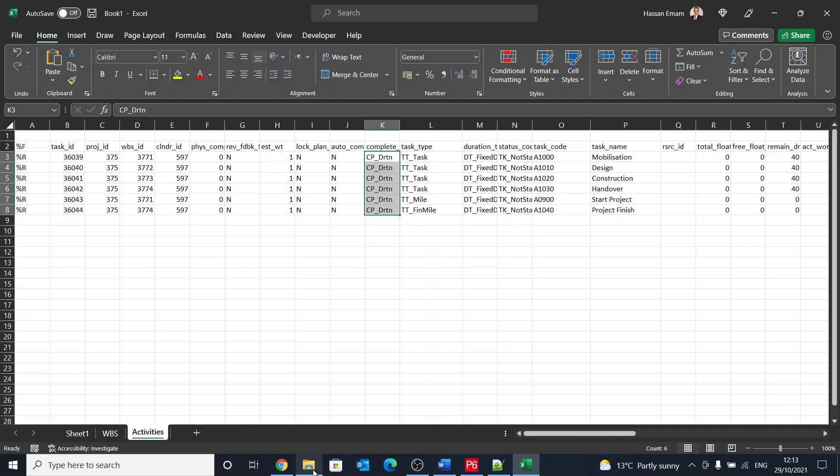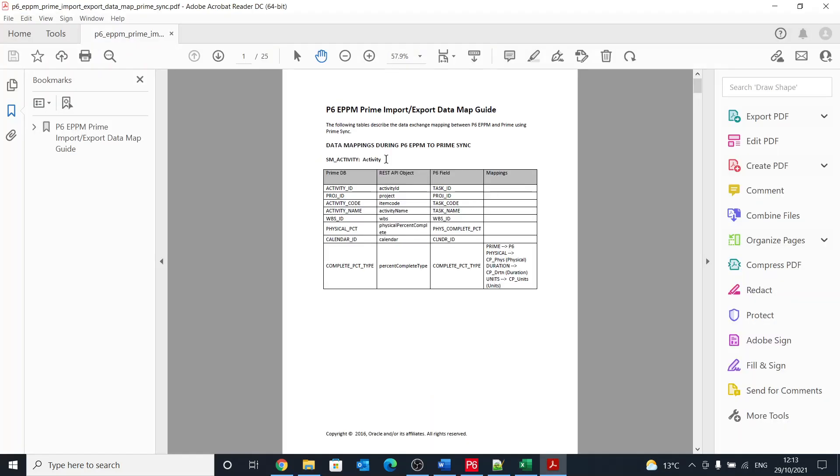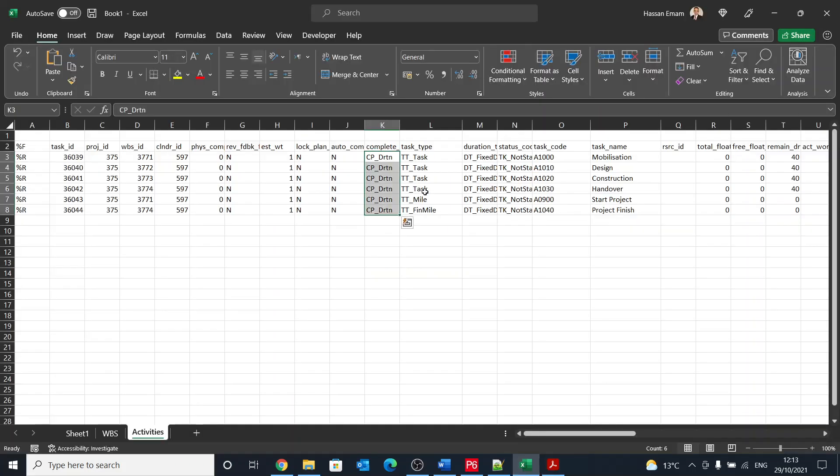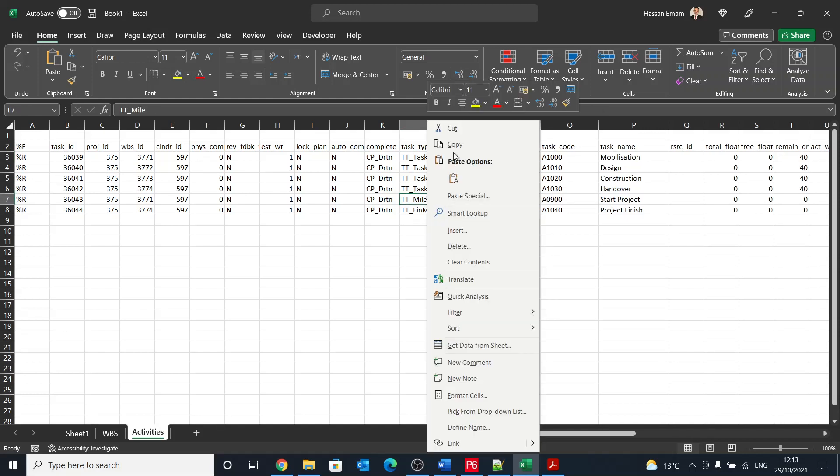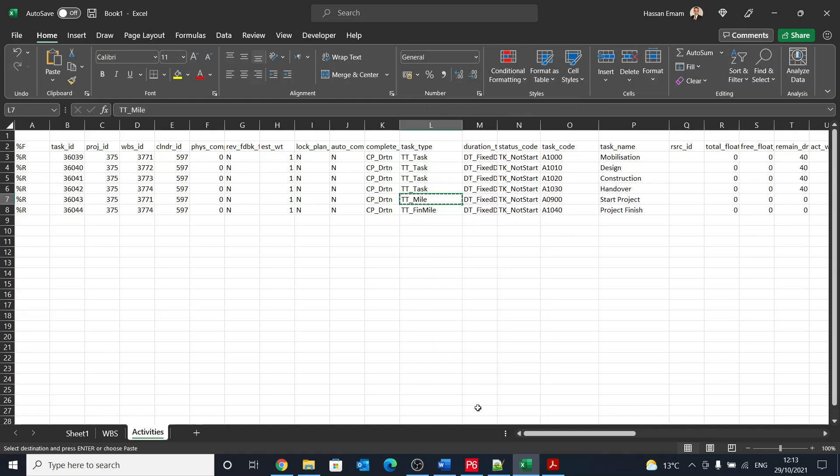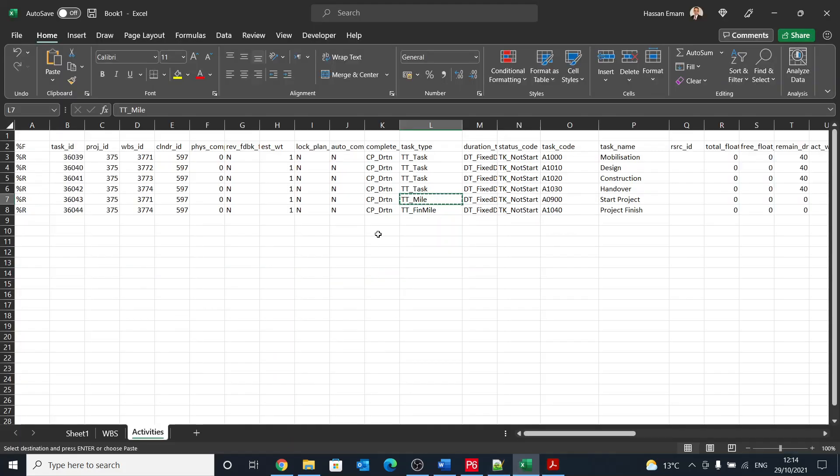When you get used to it, you won't have to look them up. However, there is a guide which I'm going to share the link with you for that guide. And basically if I want to understand what is TT_MILE, because it can be start or finish milestone, I happen to know that it is the start because the one below it is the finish milestone, so that must be start.